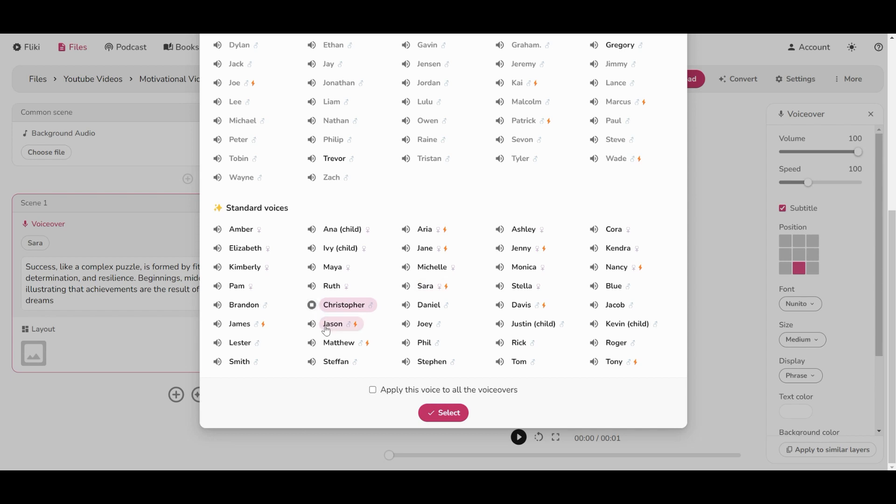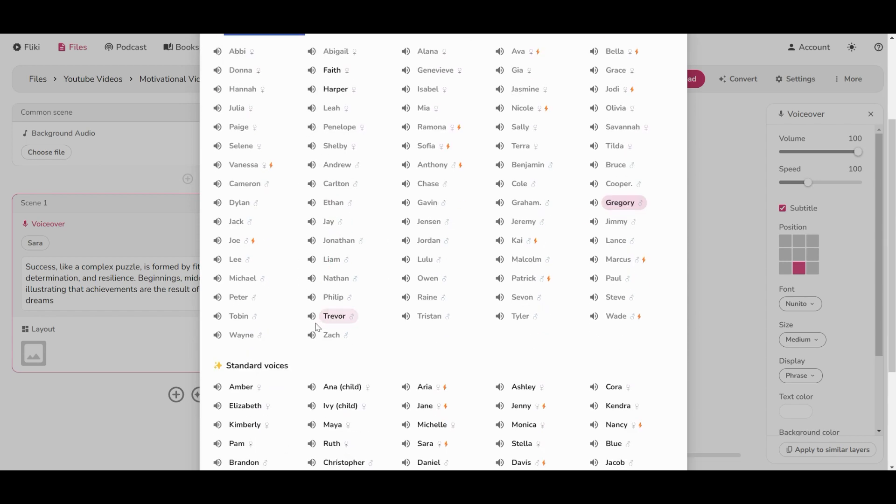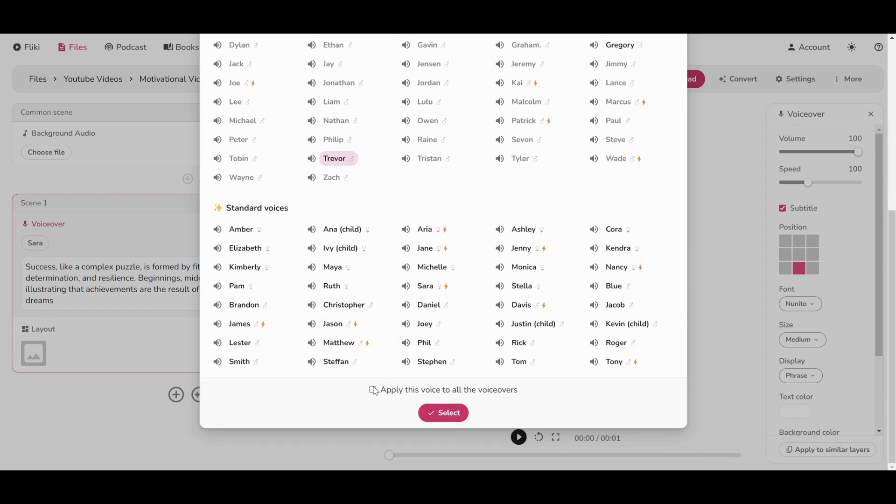As you can see, there are hundreds of voices. Some of them we can't use because I don't have premium version, but at least standard has a lot. After some minutes trying the voices, I found some ultra realistic voices that were really good.